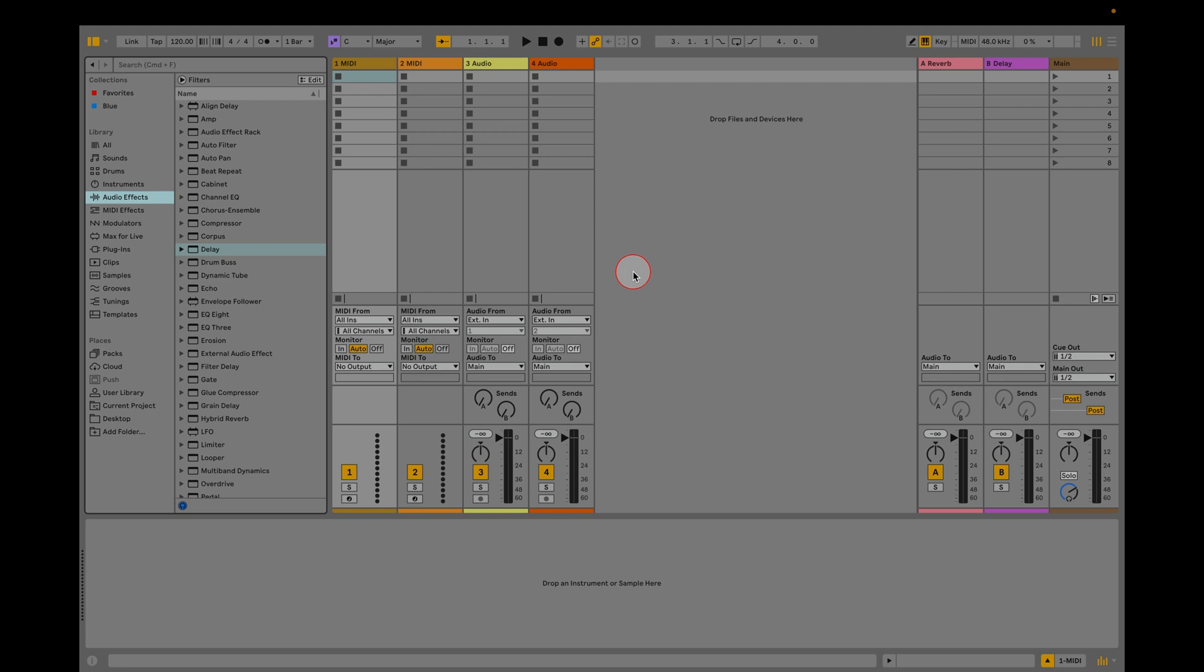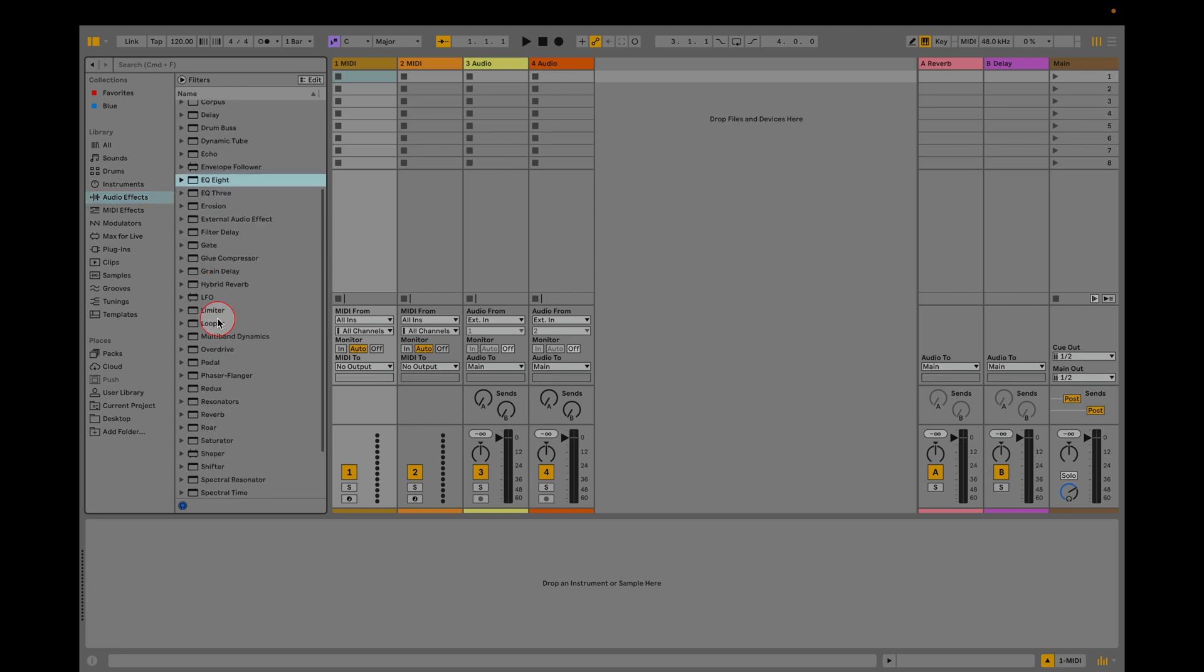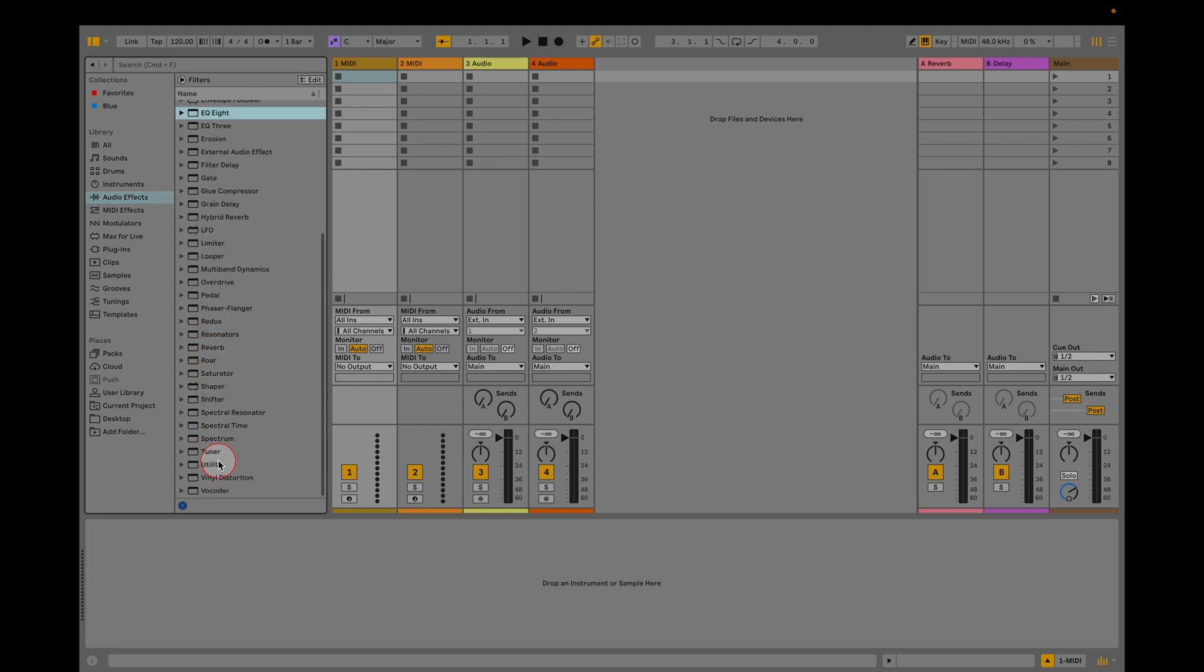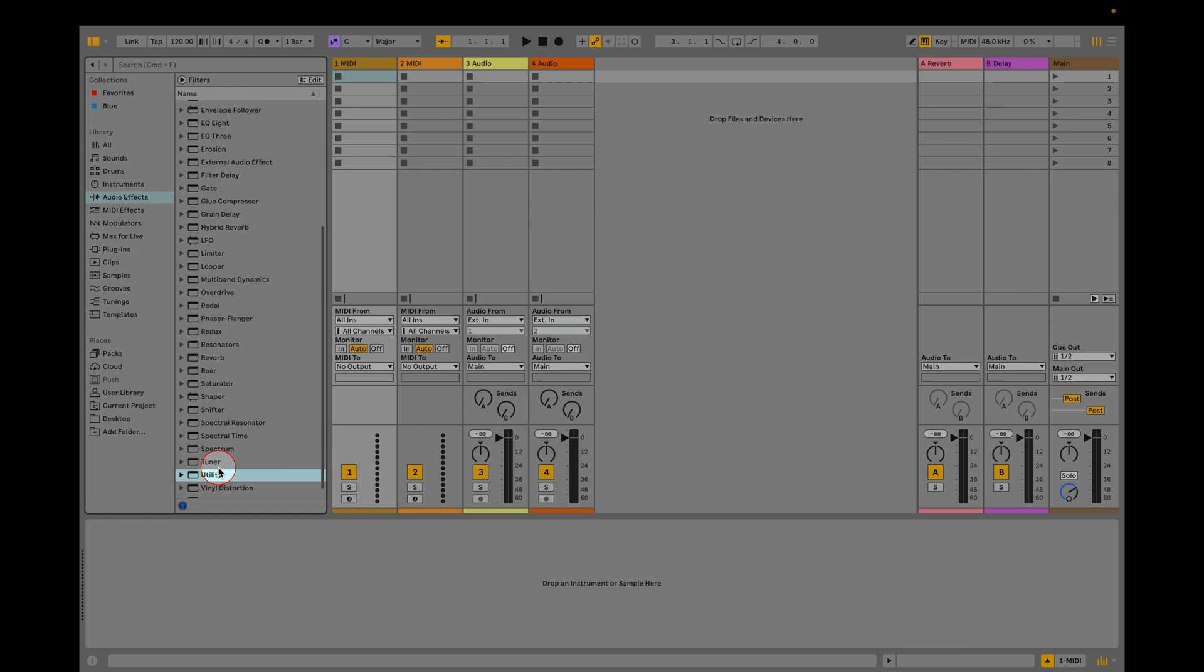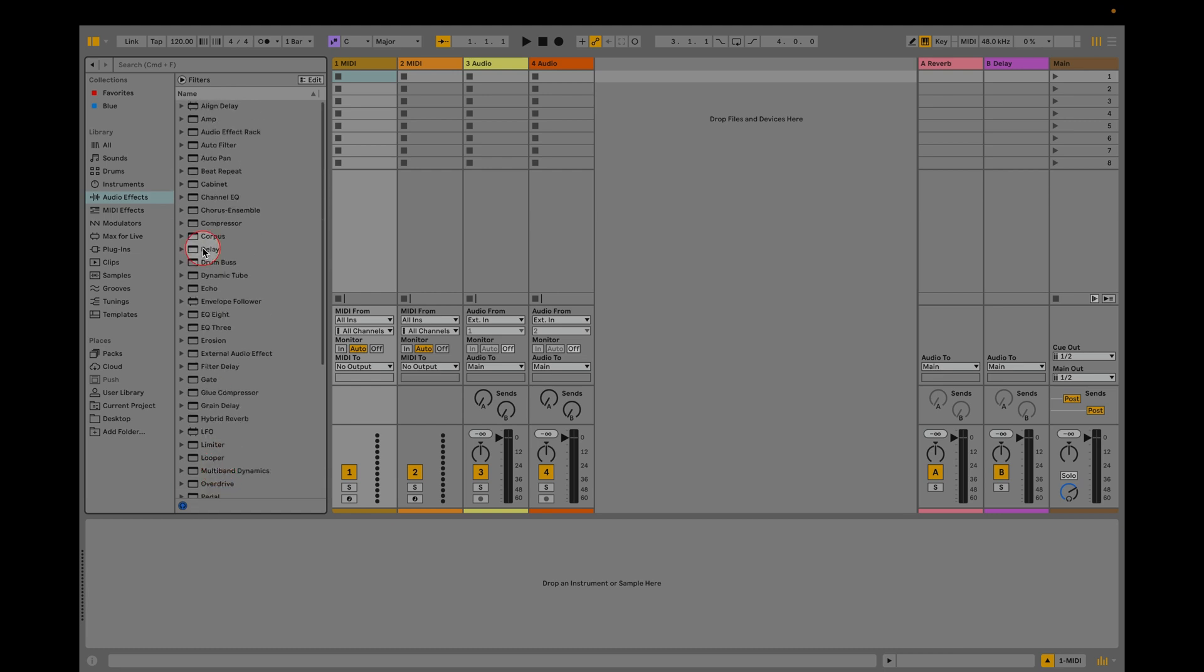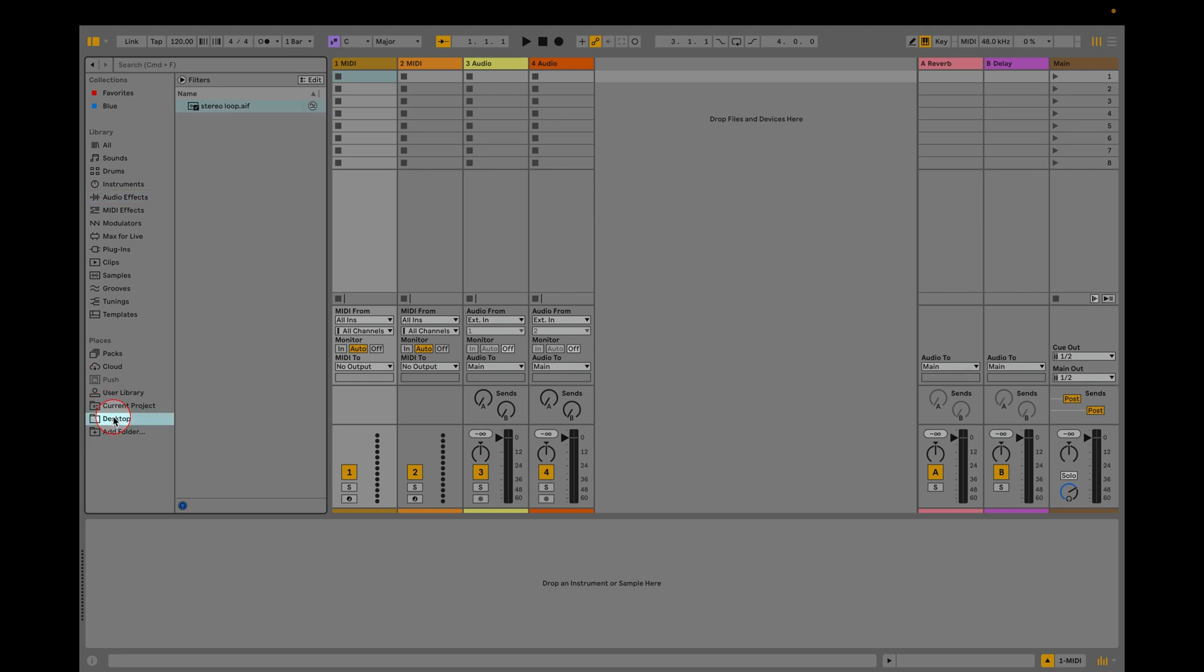If you're using Live Intro which doesn't have EQ8, sit tight and we'll get to that shortly. Mid-side EQ is when we separate the center and sides of a stereo signal and EQ them differently. This also gives us a chance to apply different audio effects to each element.